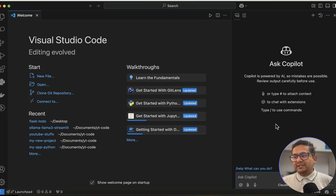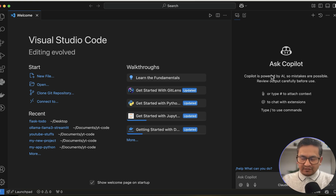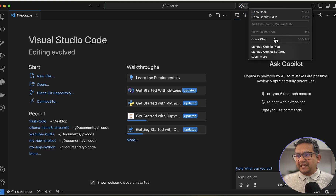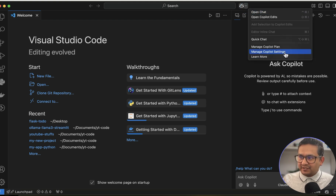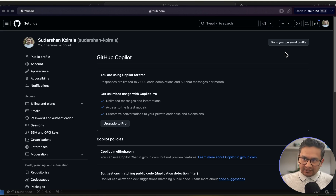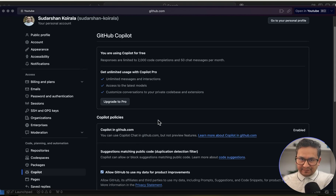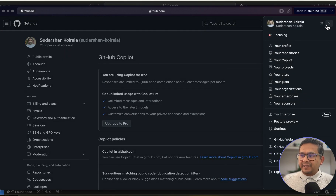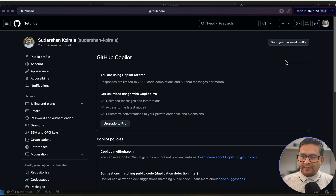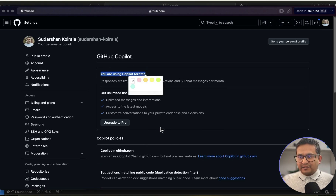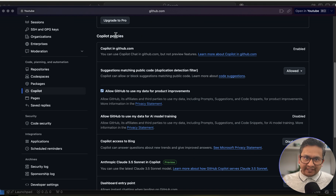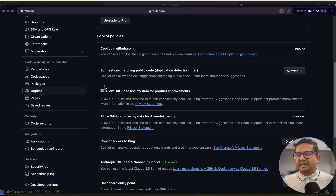Before asking things, let me show you the privacy settings in VS Code. Once logged in, click the account icon and go to 'Manage Copilot Settings' — it opens in your GitHub account. You can also go directly to your GitHub account and navigate to 'Your Copilot.' Here you can see the copilot policies, and it's important to review these.